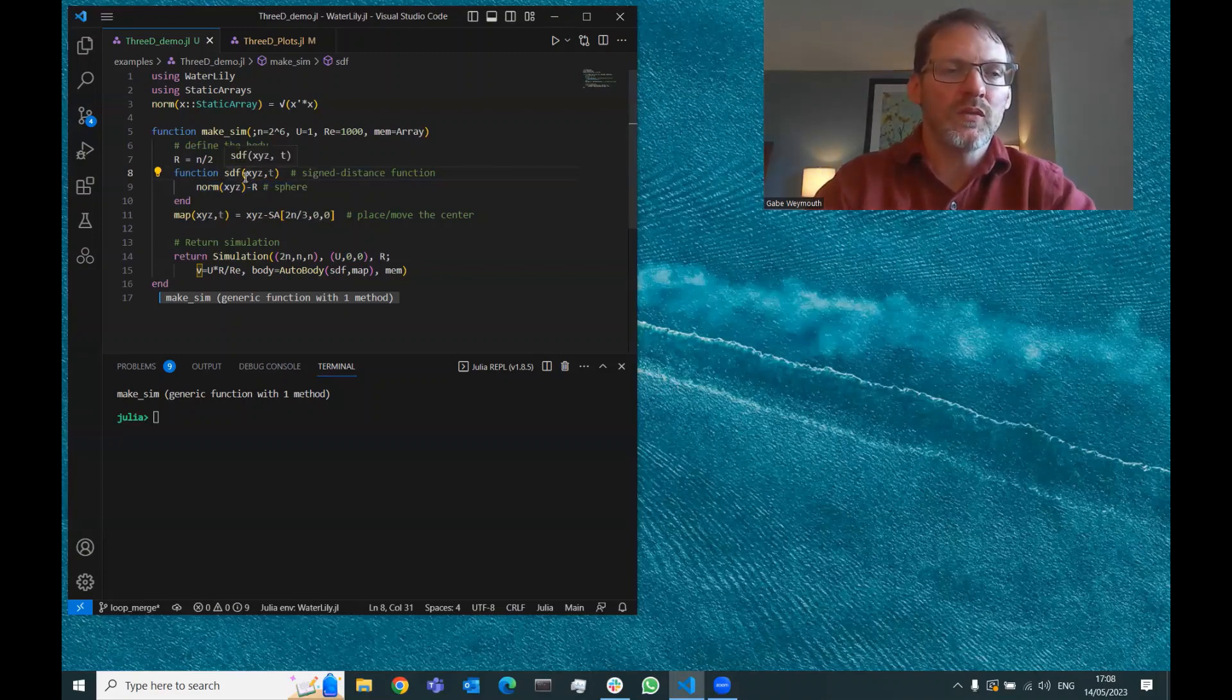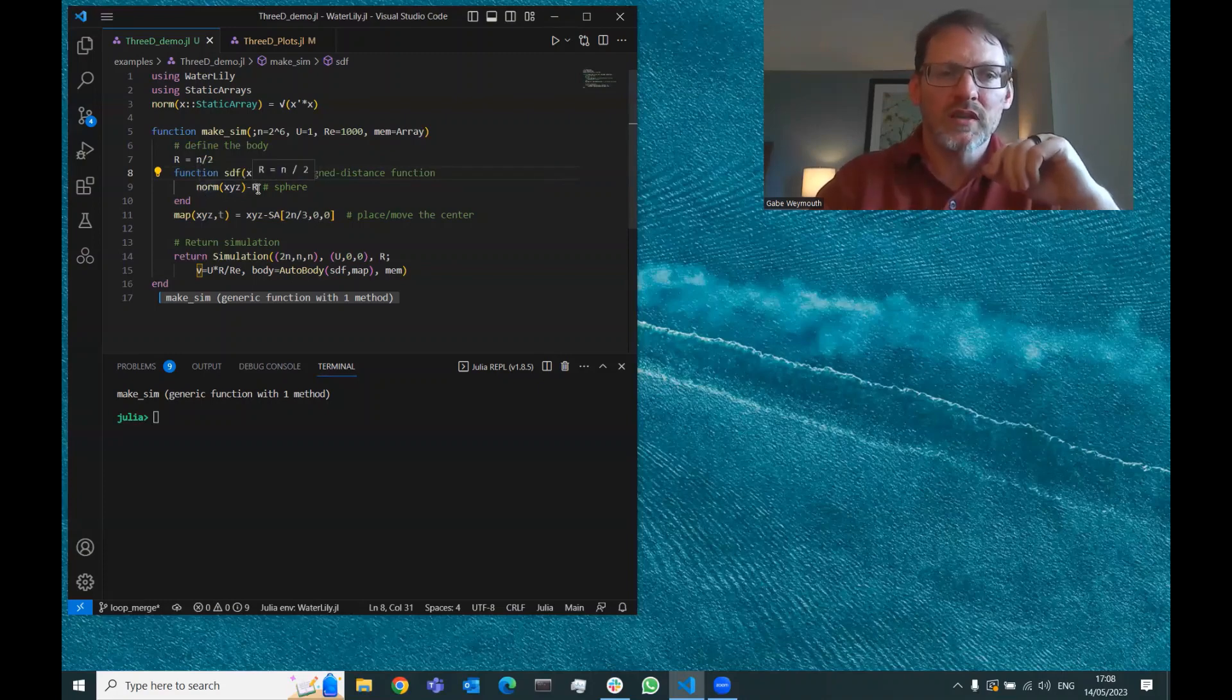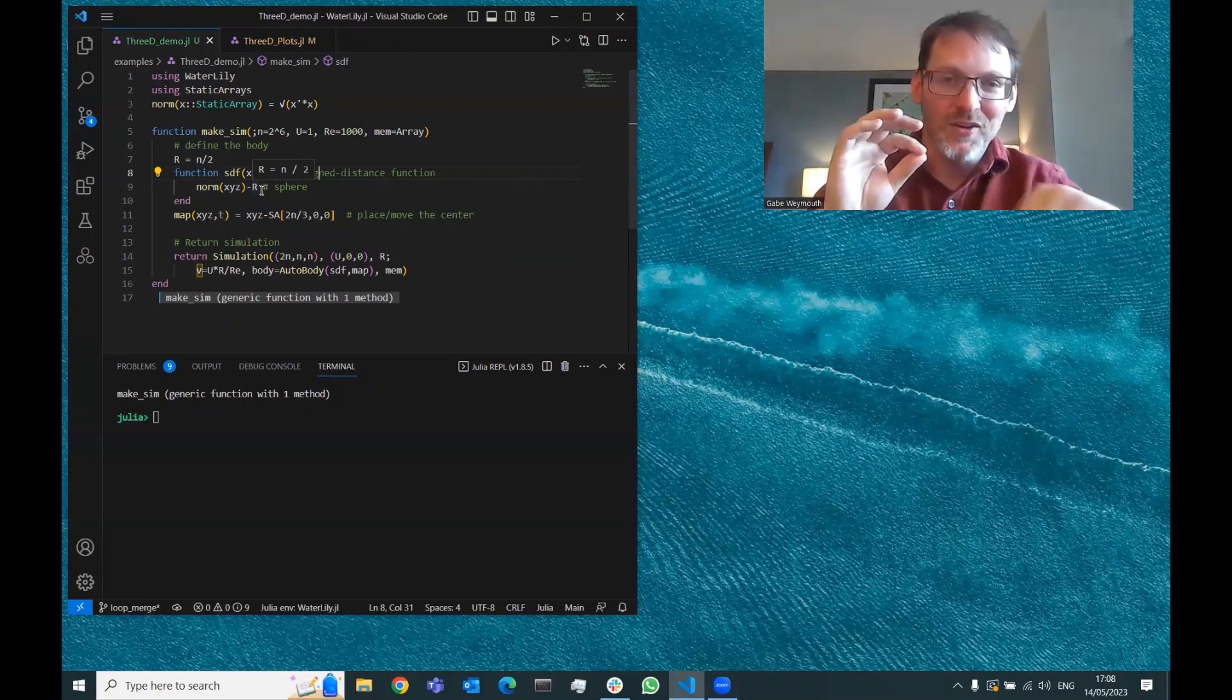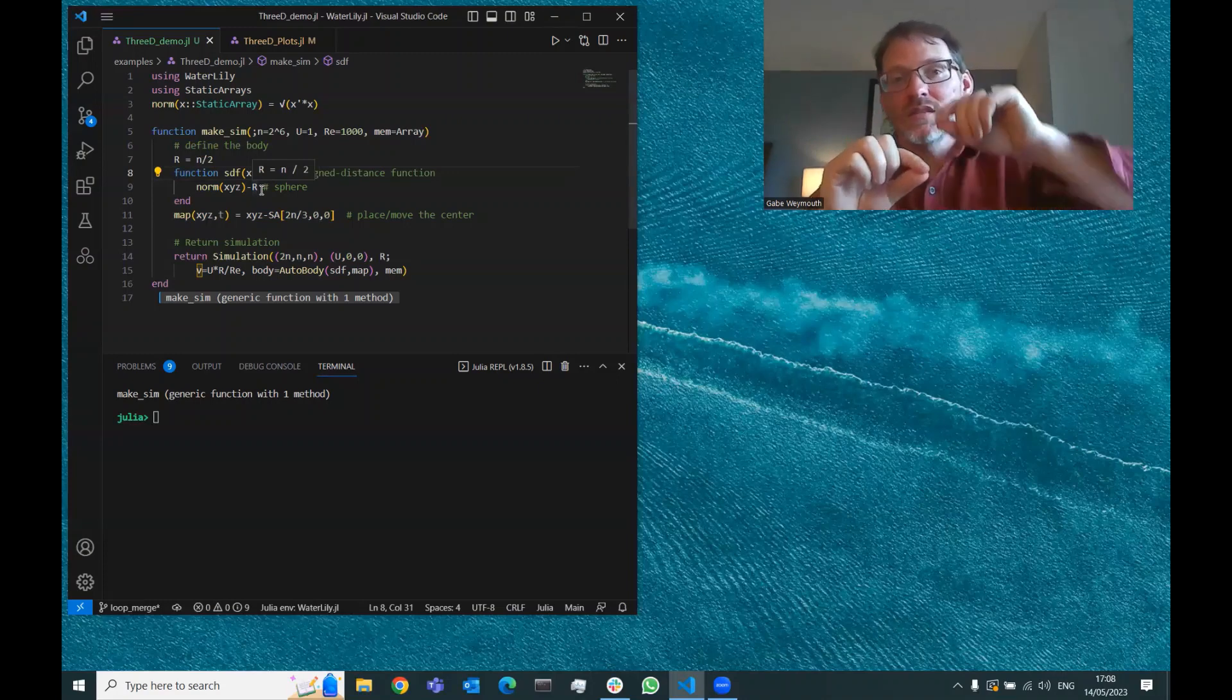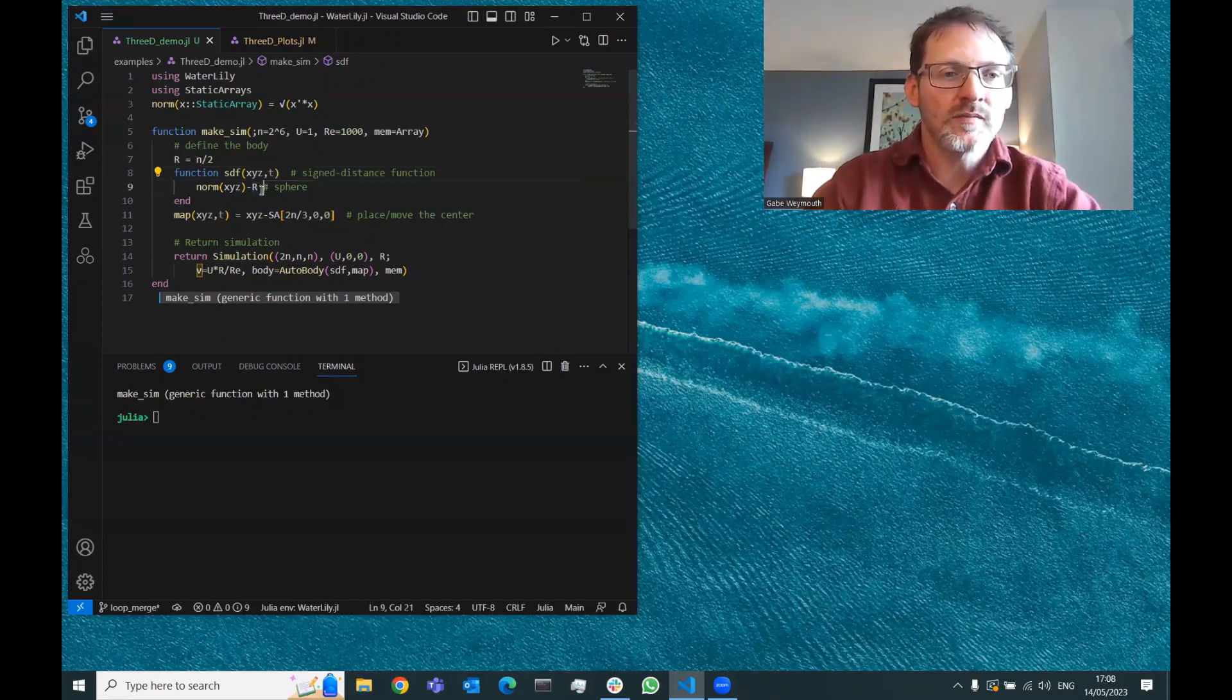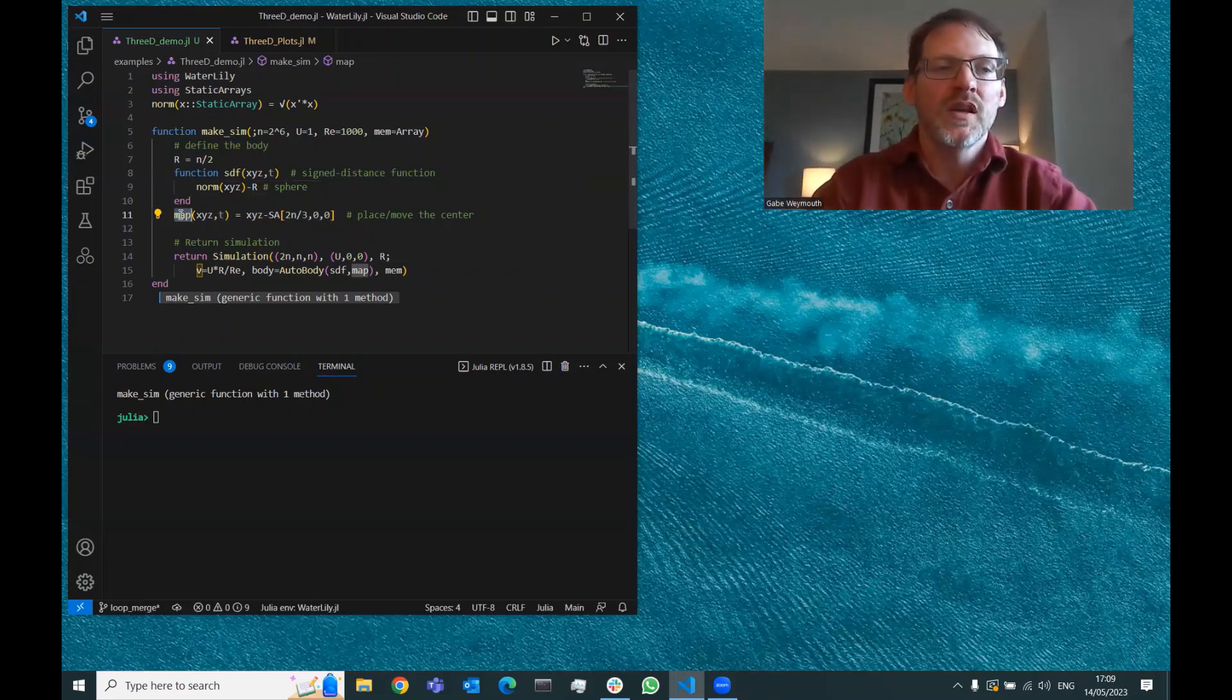So all you have to do in WaterLily to immerse any body you want is define a signed distance function to the surface of that body. There's an example function here for a sphere. Consider any point X, Y, Z in 3D space. The distance from the origin to that point we get with the norm. If we just subtract r from that value, then if you have a number less than r away from the origin, you'll have a negative sign distance.